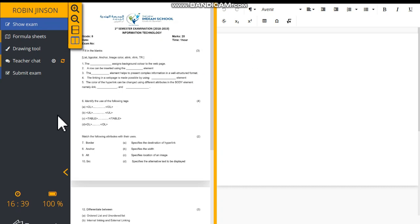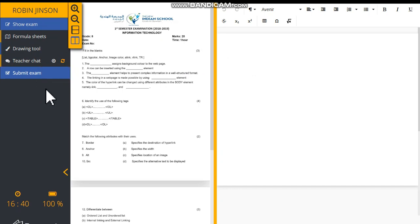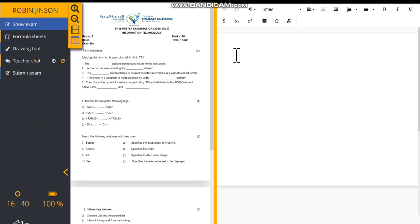You can see here on the left side various features such as formula sheets, drawing tool, teacher chat window, and so on. You can click in the workspace and you can type the question number and the answers one by one.